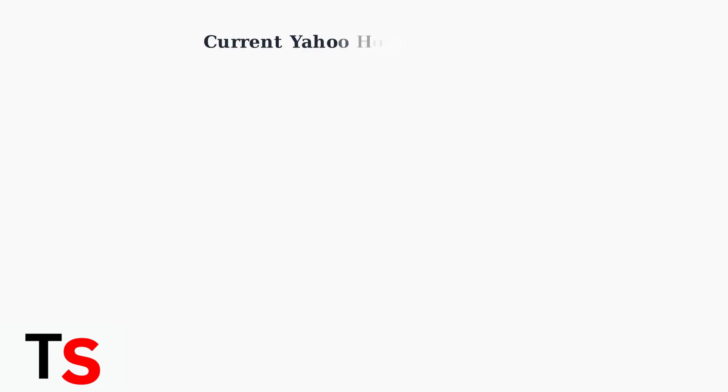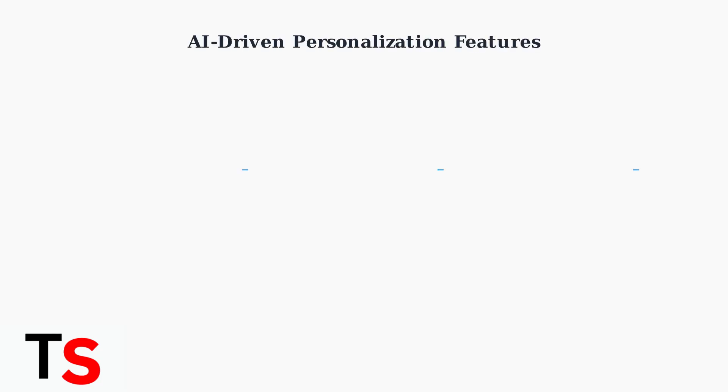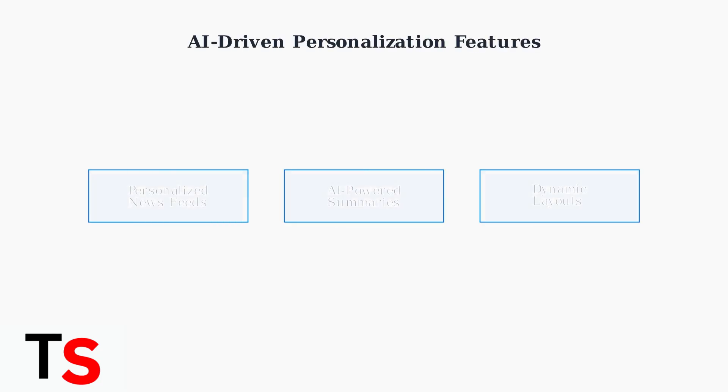As of 2025, the classic Yahoo homepage view is no longer available to most users. Yahoo has completely shifted its focus toward personalized, AI-driven experiences that adapt to individual user preferences and behaviors. The new Yahoo homepage features dynamic layouts with personalized news feeds, trending topics, and AI-powered content summaries. This represents a fundamental shift from the static, uniform classic view that users once knew.